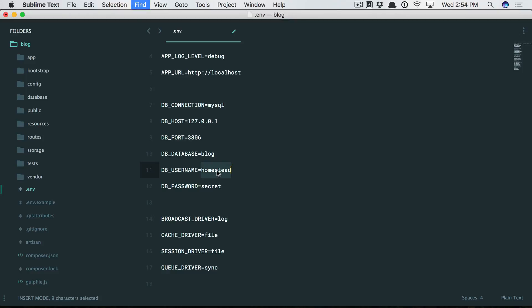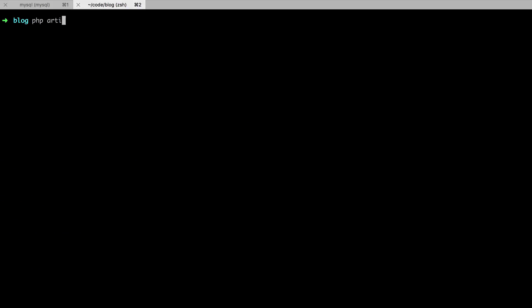Next I will run a command in a new tab called php artisan migrate. Don't worry about this right now. Suffice it to say that Laravel includes the schema or the configuration for a couple tables that almost all projects will use, so it gets you up and running very quickly.